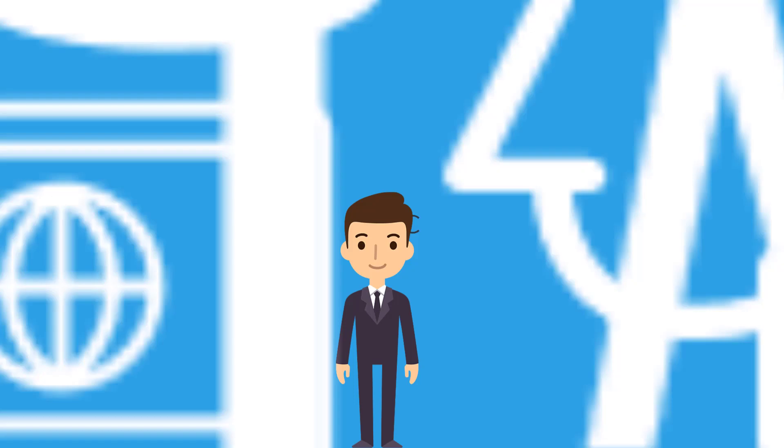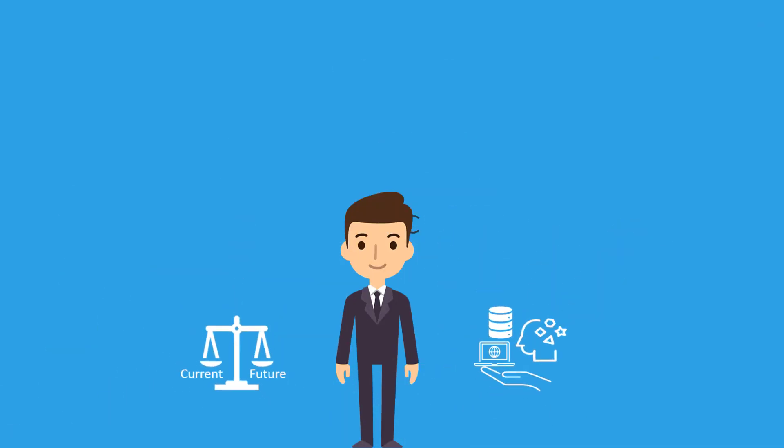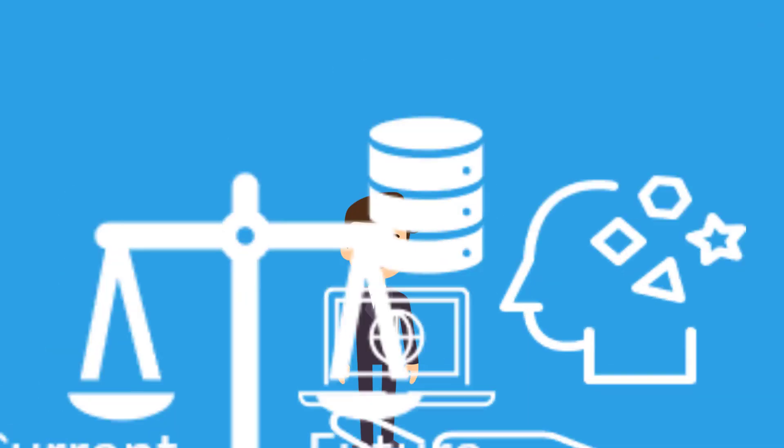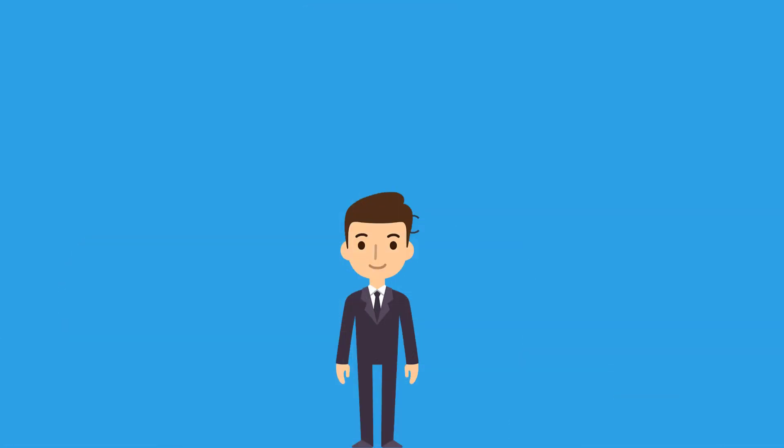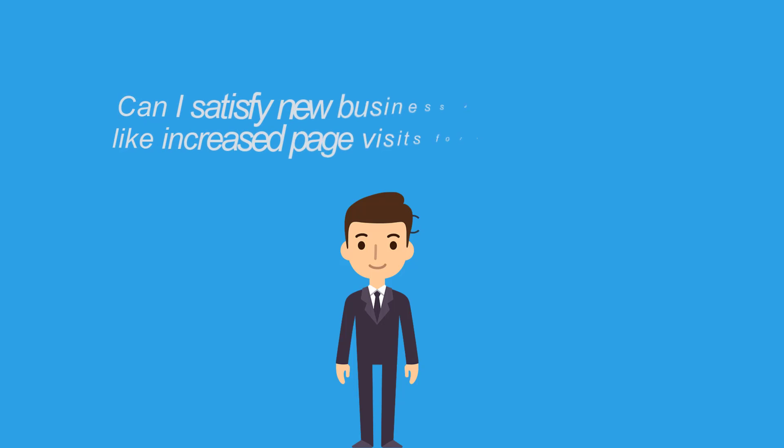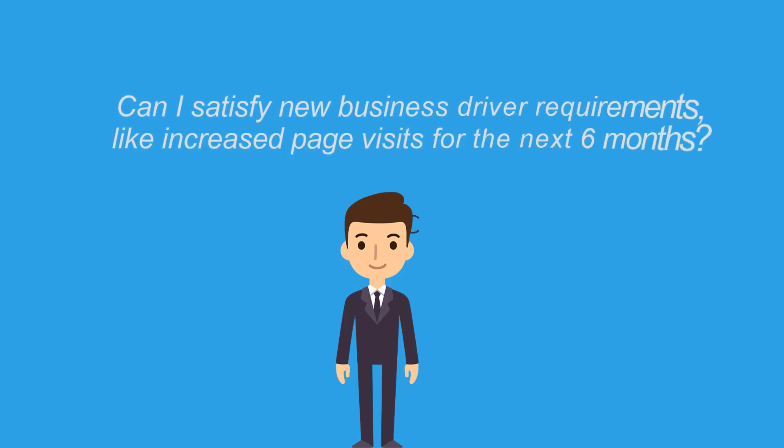To manage the ongoing demands of your business, do you have business critical questions, like, can I satisfy new business driver requirements, like increased page visits?